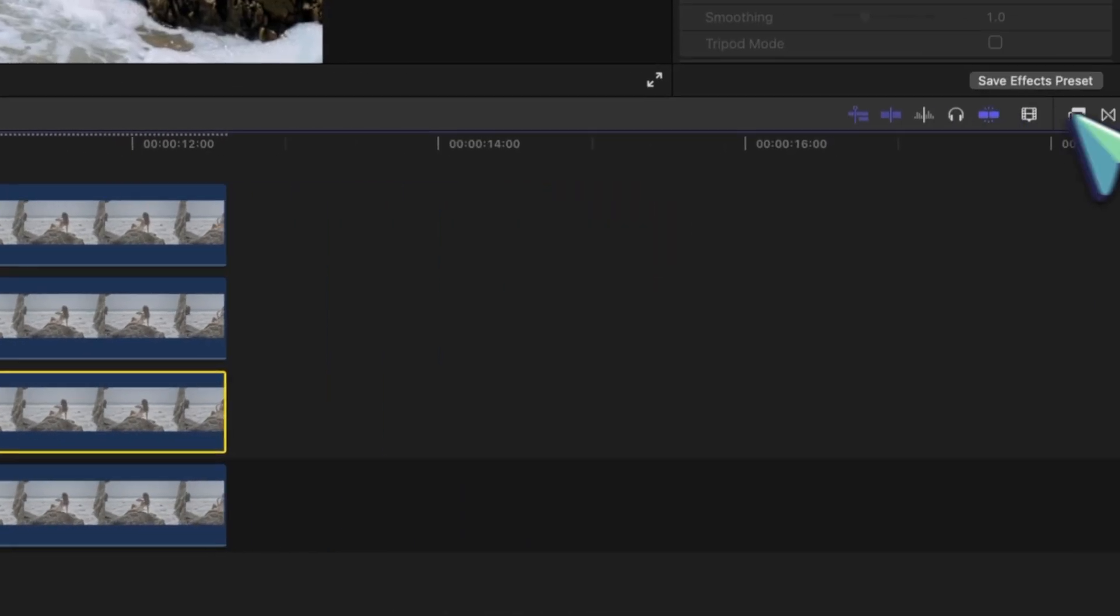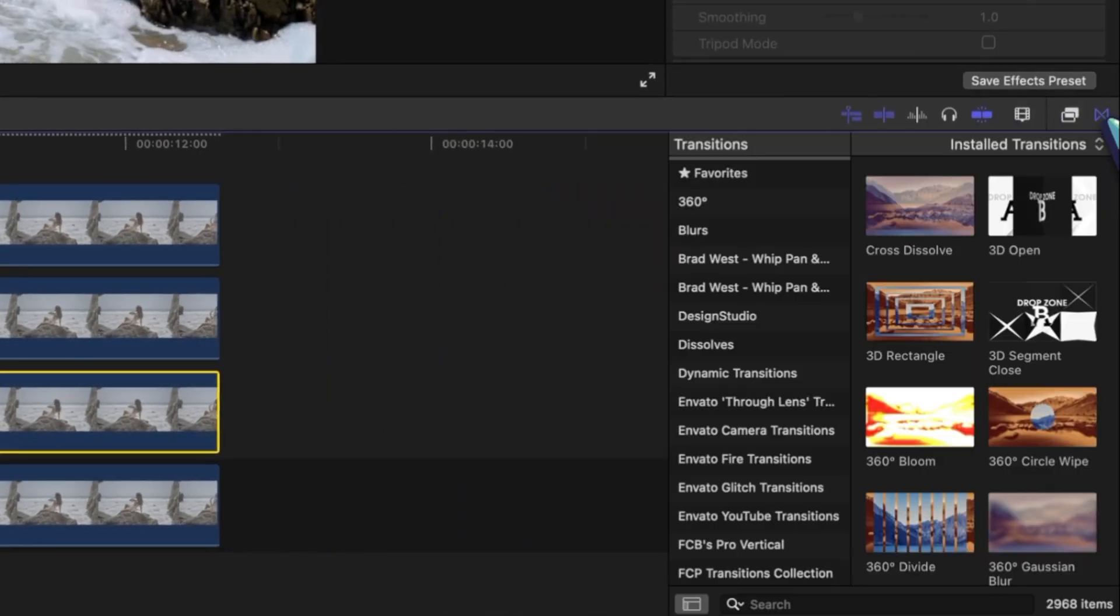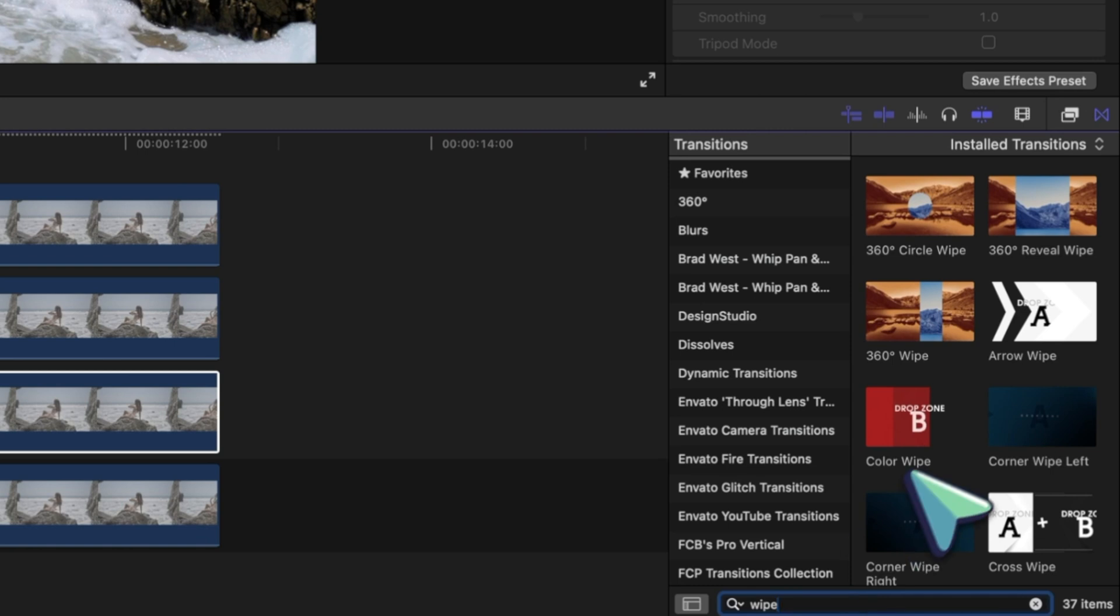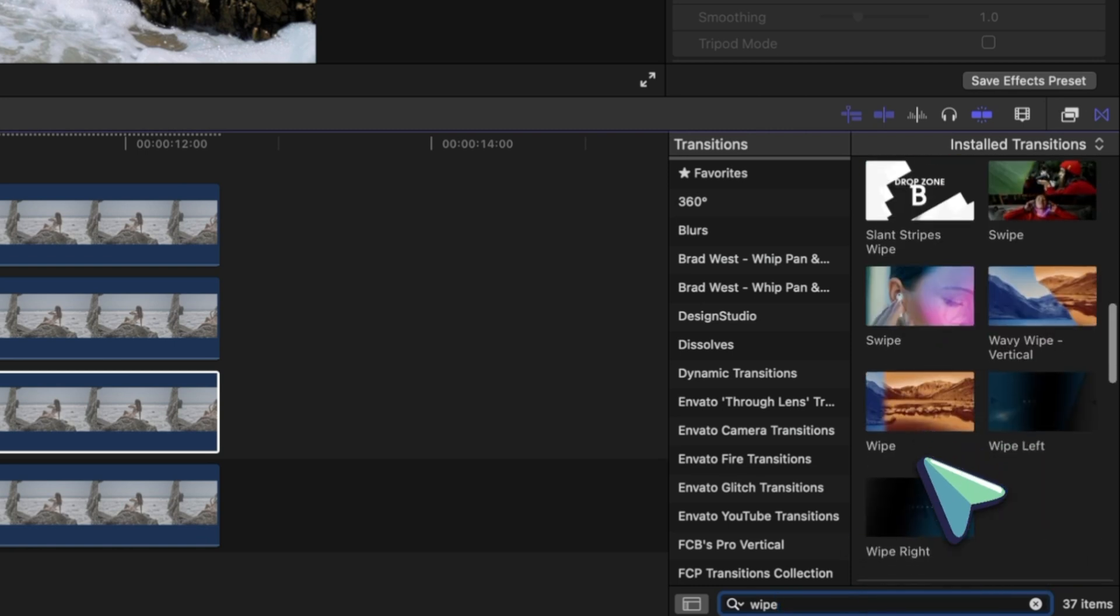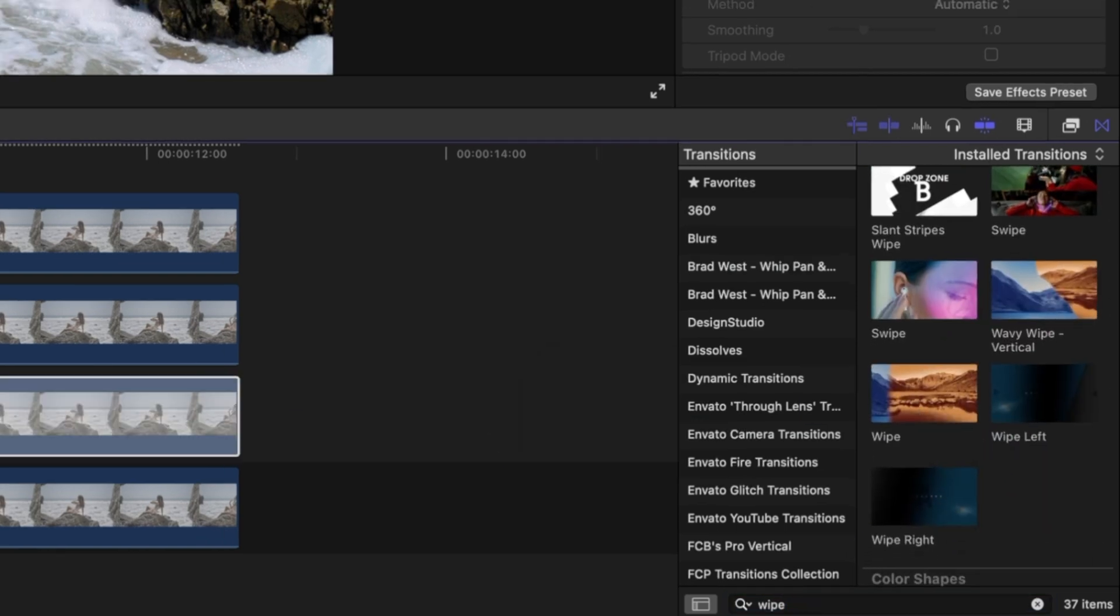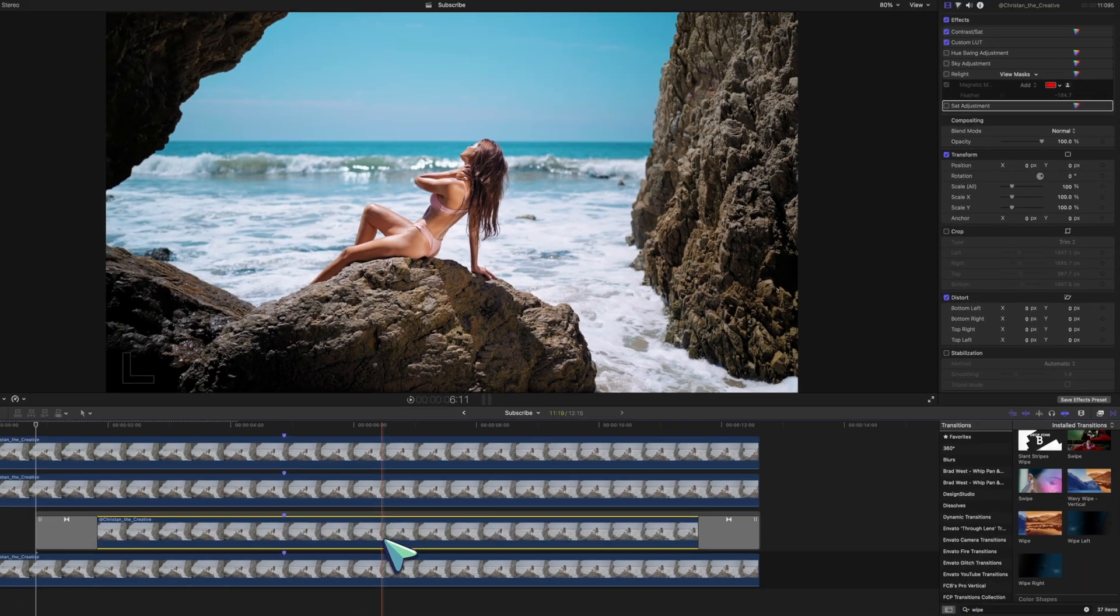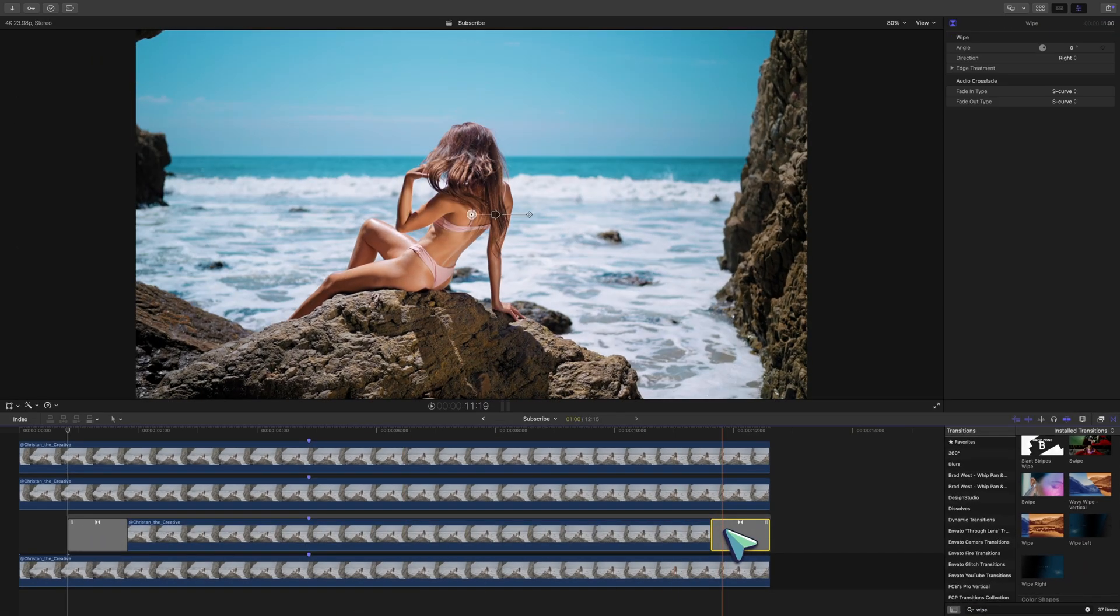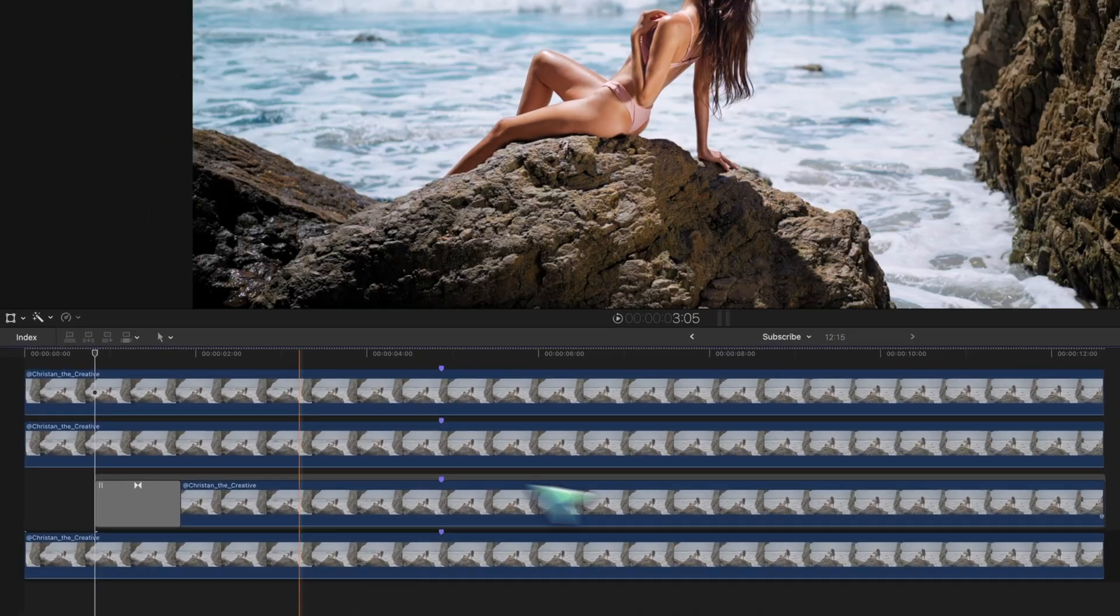The next step is to go to your transitions browser and add the free wipe transition to this clip. And delete the transition that was added on to the end. We don't need you.